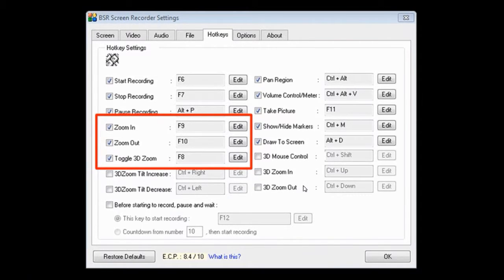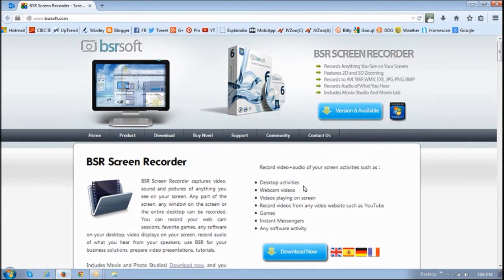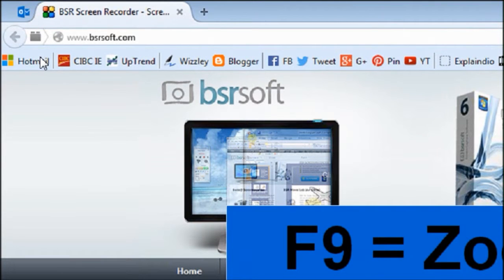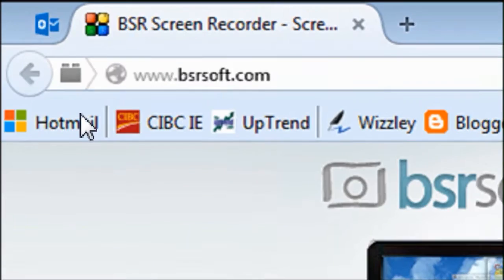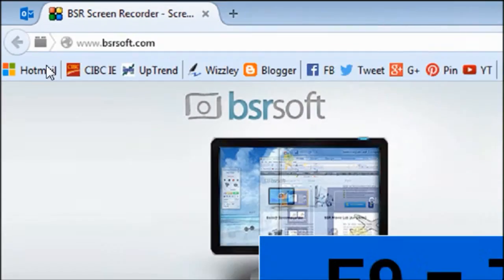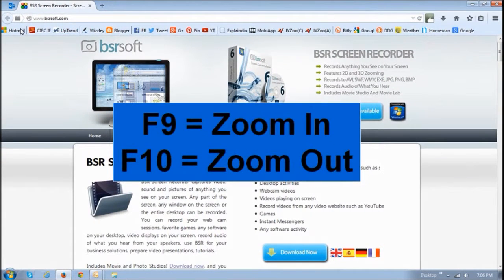Let me show you how the 2D zoom looks. As I said, F9 to zoom in and F10 to zoom out. If I hover my mouse at the top left corner and press F9, it zooms in, and if I press F9 again it'll zoom in even further. And if I press F10 it'll zoom out. That's pretty much how 2D zoom works.